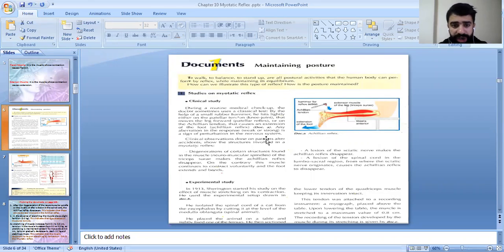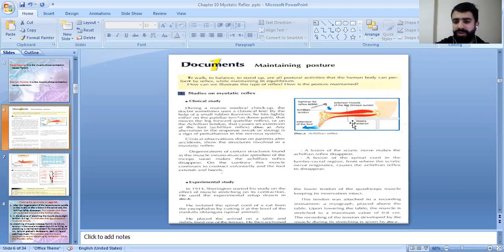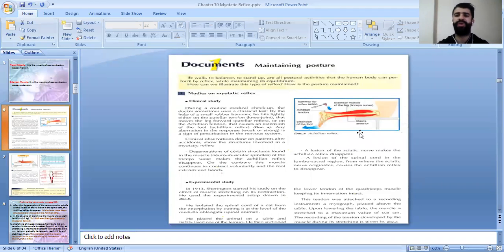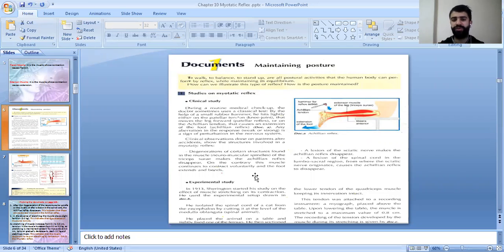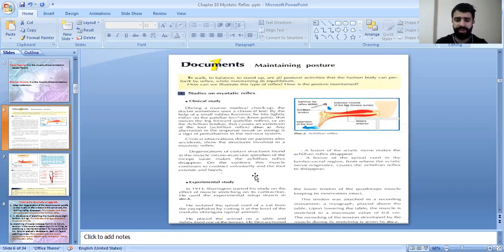The degeneration of the neuromuscular spindles of the triceps, which is found at the front of the leg and is called the extensor muscle of the leg — the triceps (TS) — makes the achillean reflex disappear. So when we hit the front of the foot with the hammer, this reflex disappears. This means that the neuromuscular spindles are responsible and involved in this reflex.